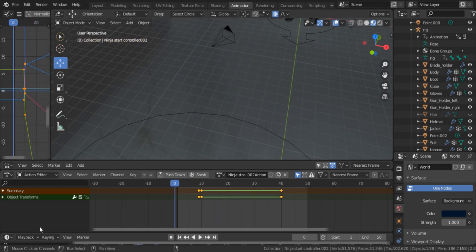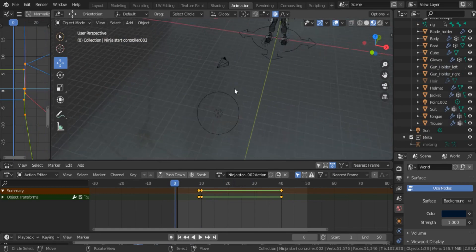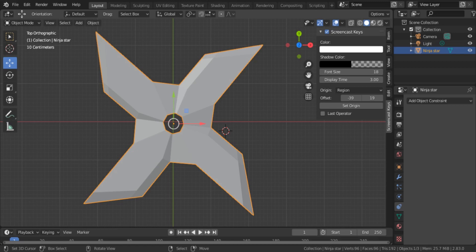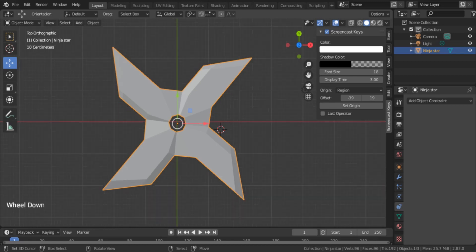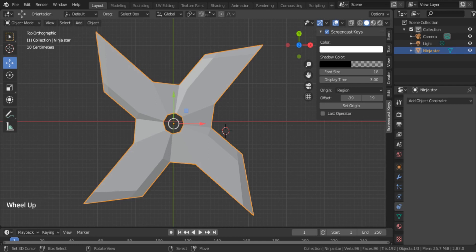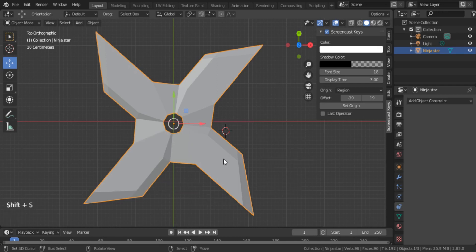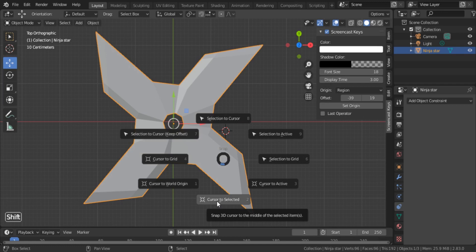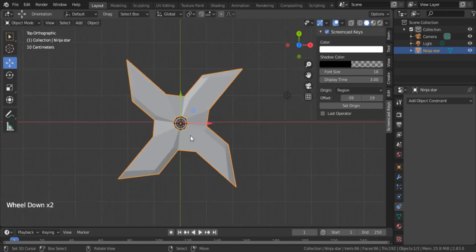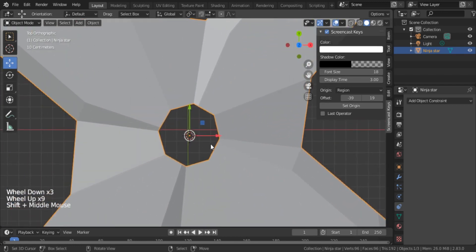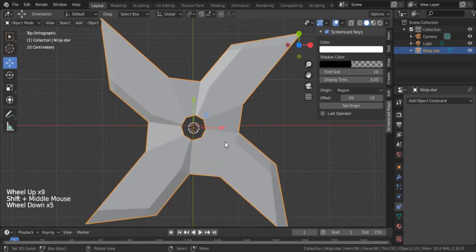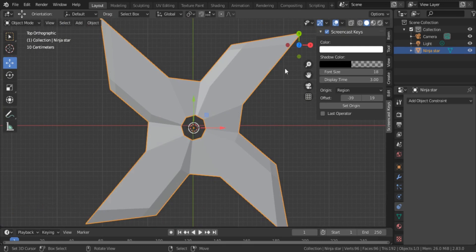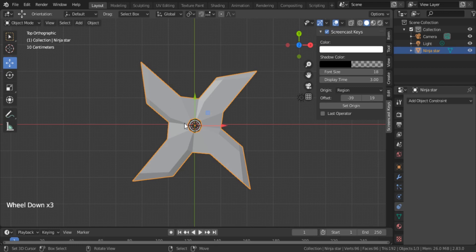You can open ninja_star.blend file. If you open it, you will notice there's a star object, a basic object there. What you first have to do is select that object and press Shift+S, hold it, and select Cursor to Selected. Now the cursor is in the middle of the object so you can create any object there. What I need here is an empty object.